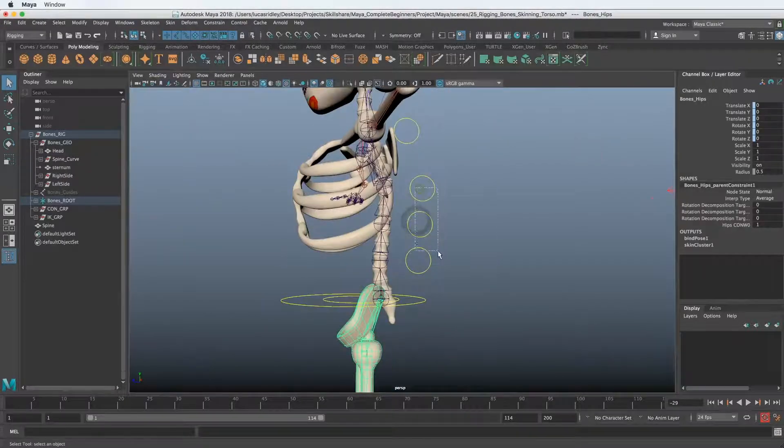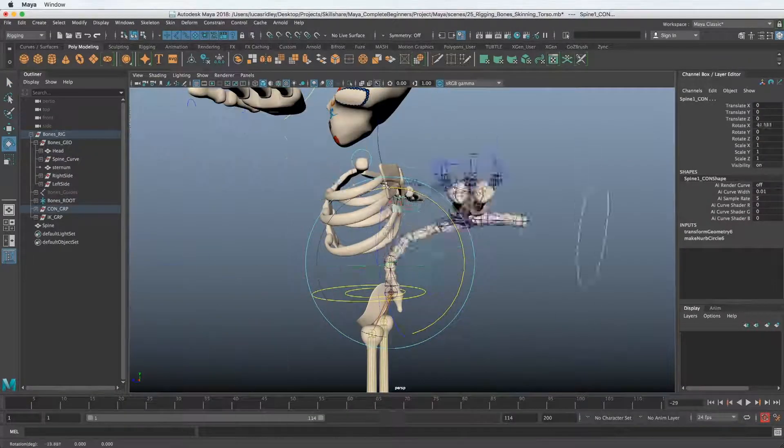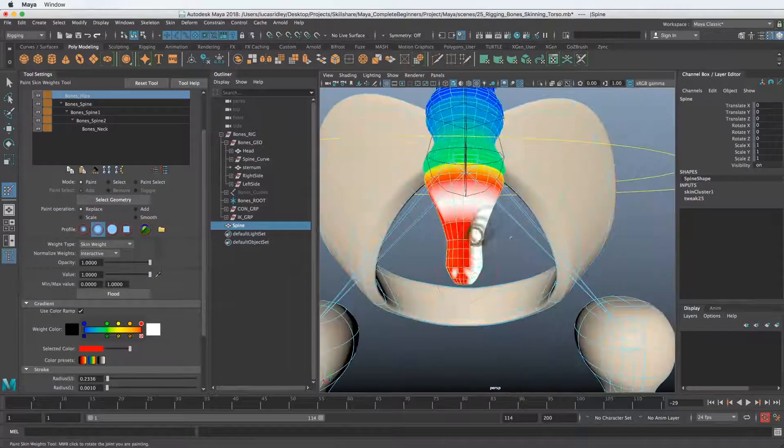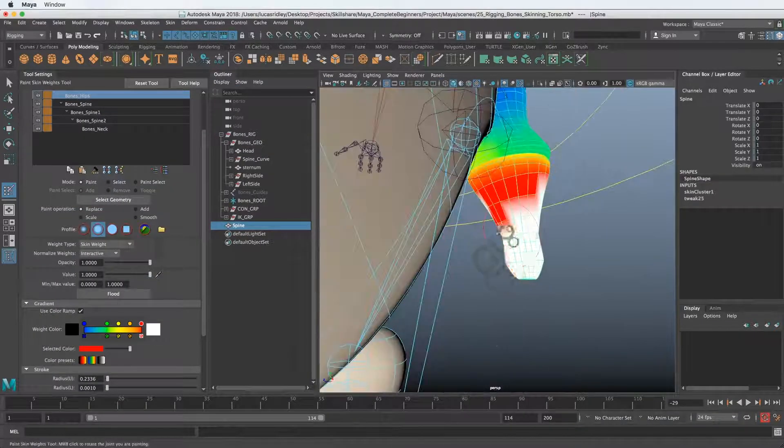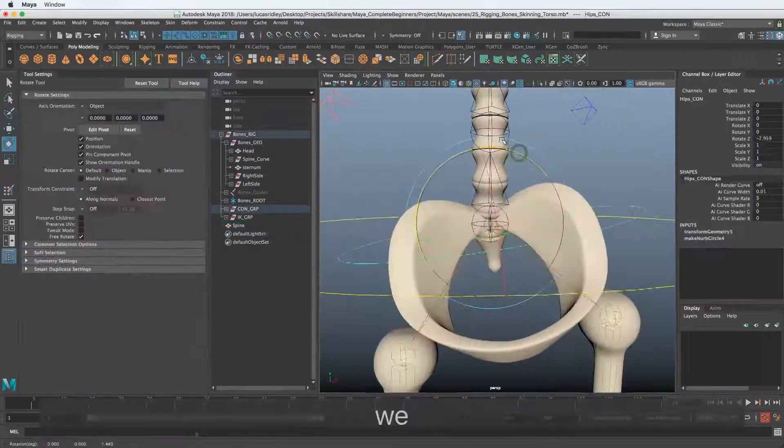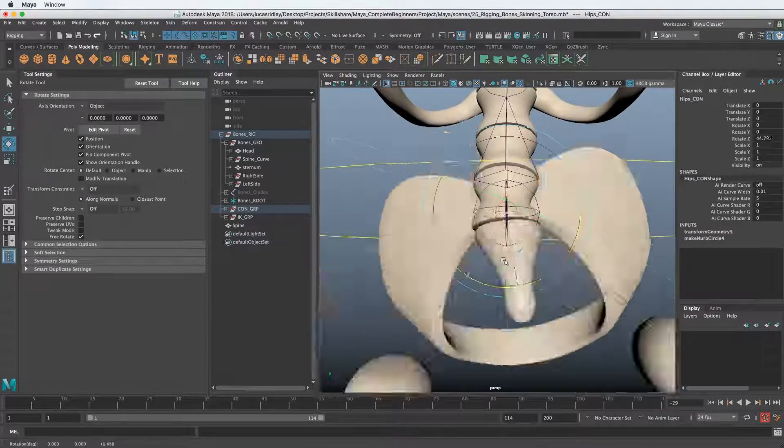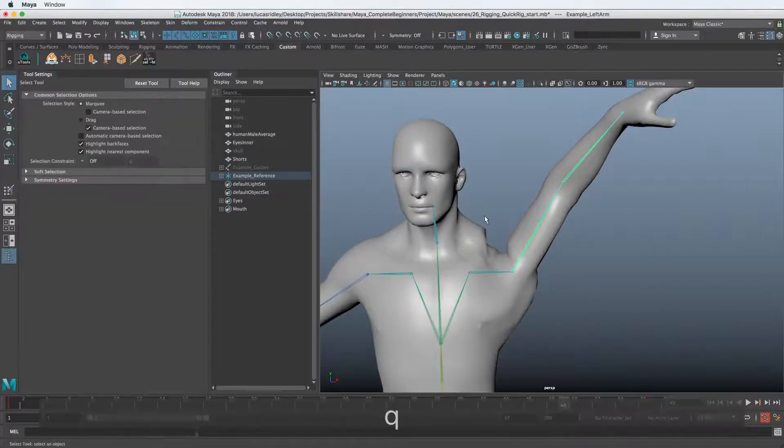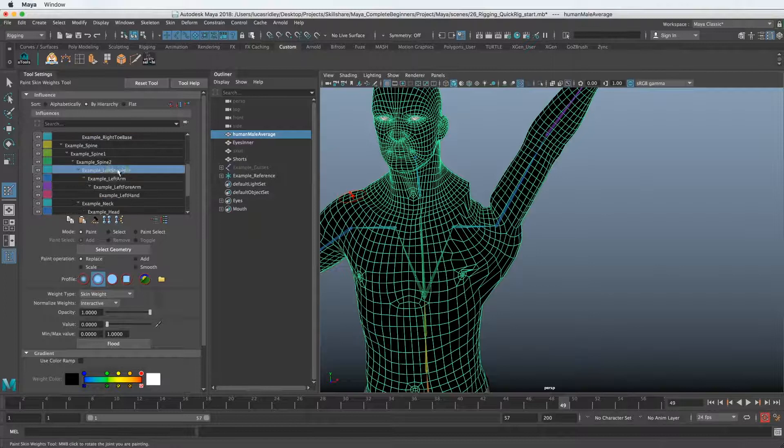I'll also walk you through some of the most common pitfalls to avoid and how to begin to think about what rigging is and how to approach rigging different types of things.